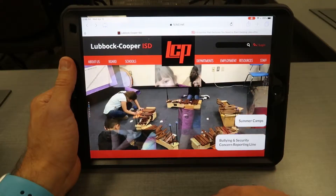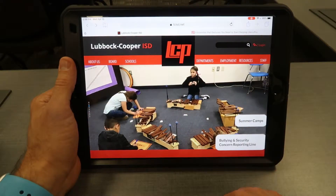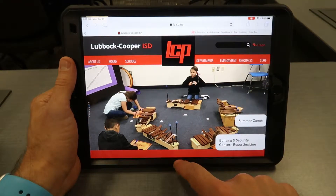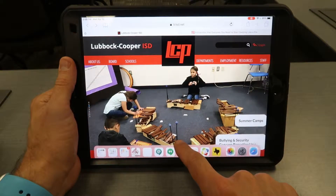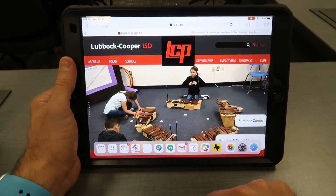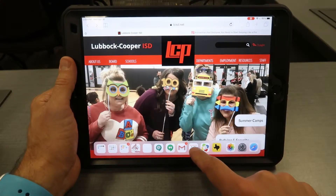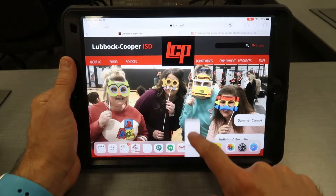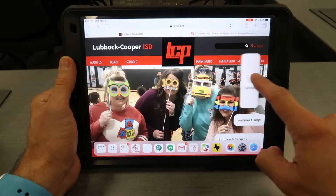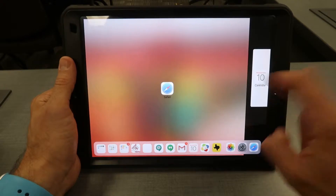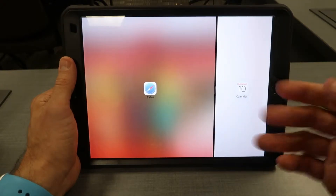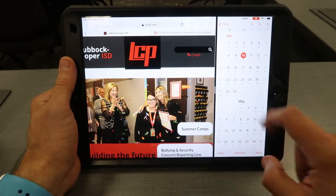First thing I want to show you is how to pull up the dock. A slow pull with one finger from the bottom pulls up the dock, and then you can pull up multitask where you drag the icon over to the side. So don't forget about that split screen.